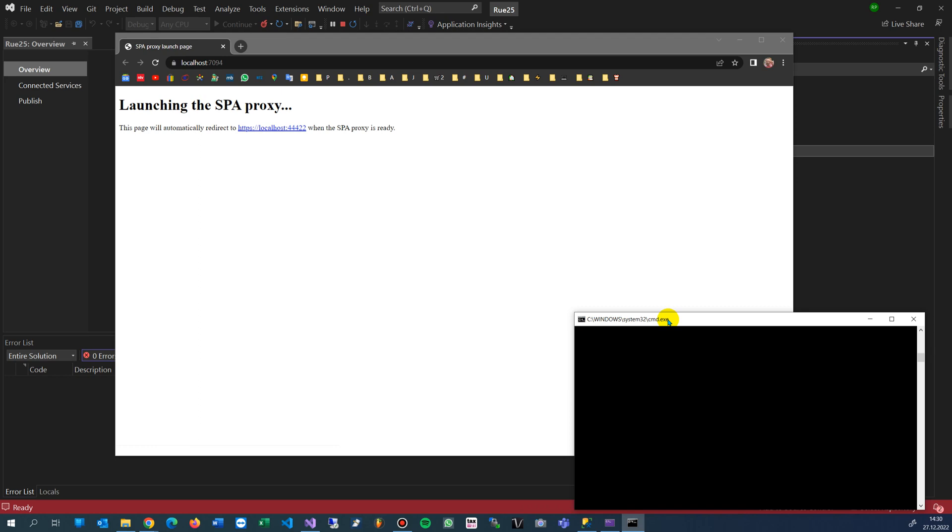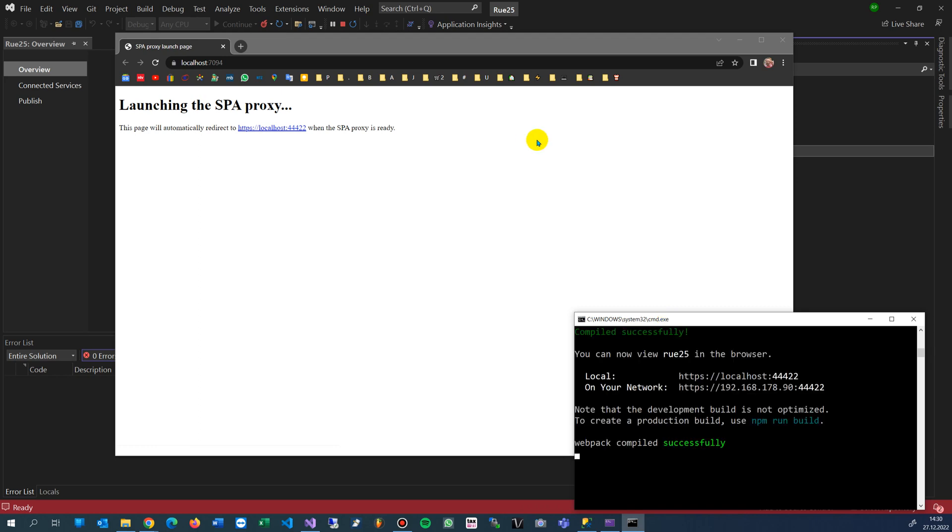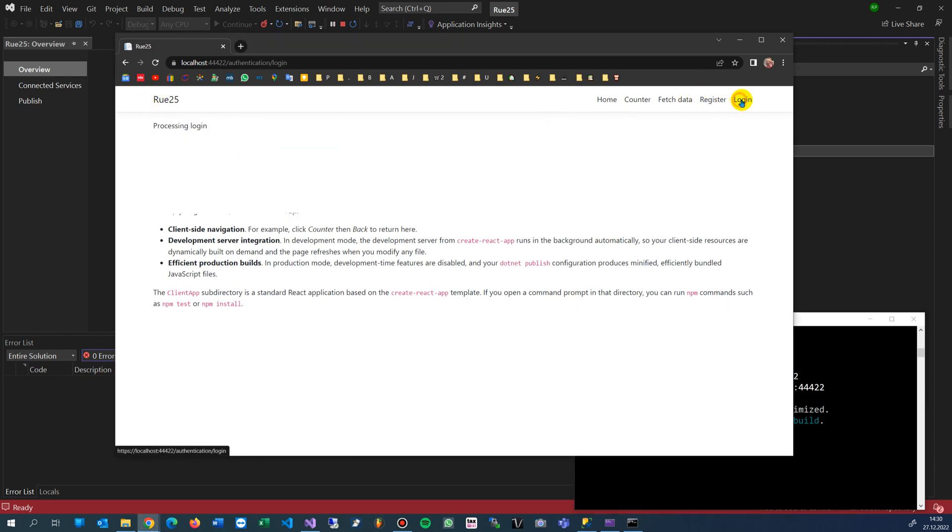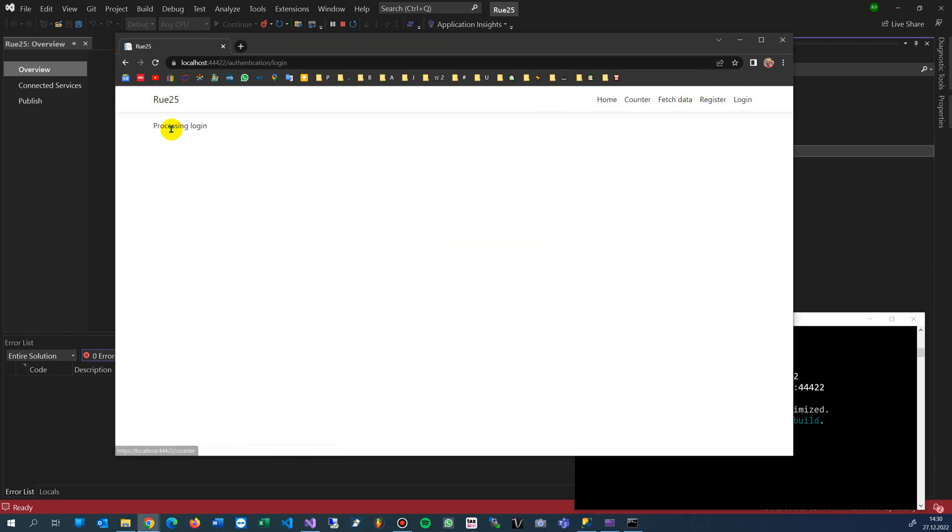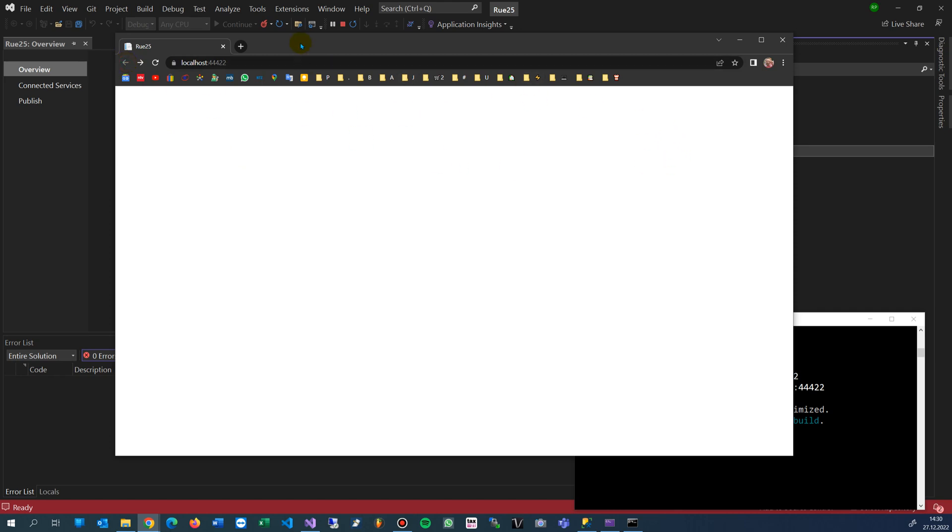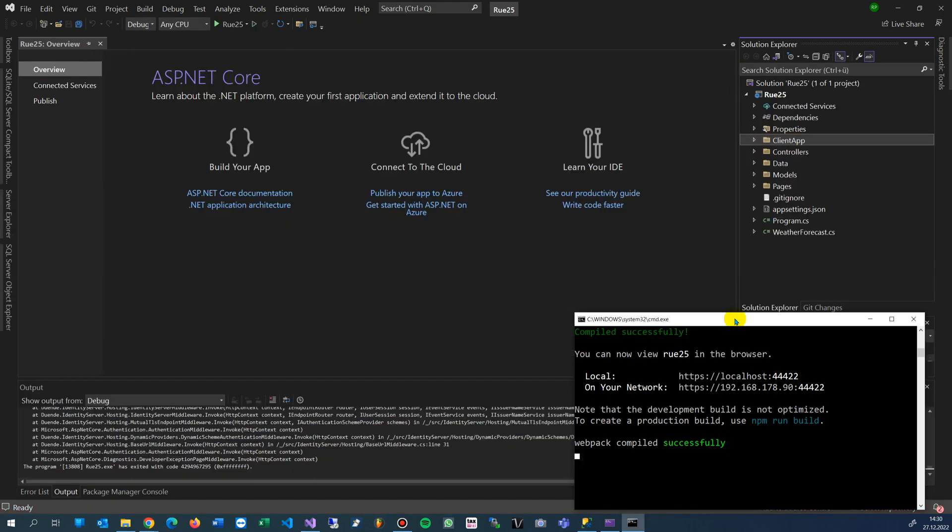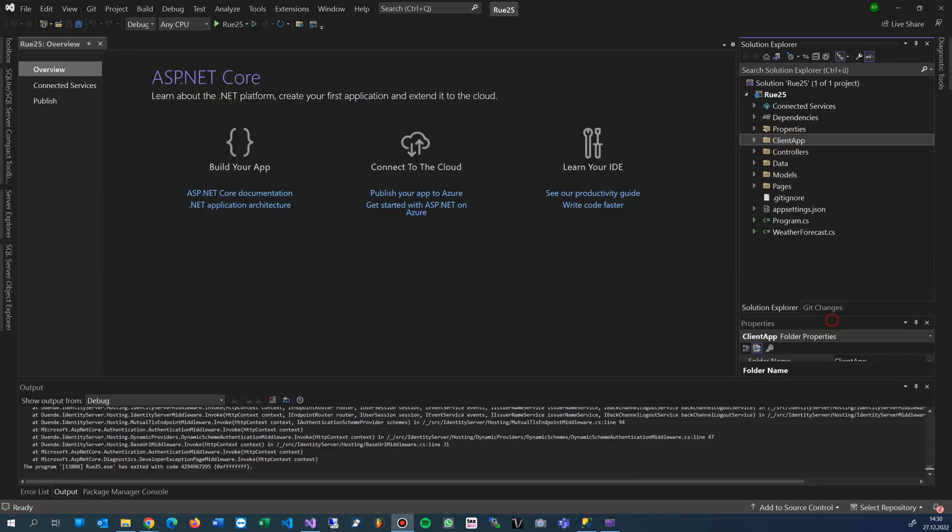This is under register and login. You can't login at the moment because the corresponding databases, tables, and all that stuff is not there. This will not work. Therefore, we stop the server.